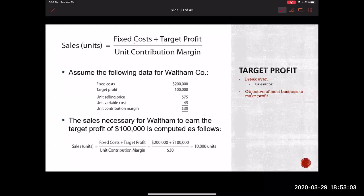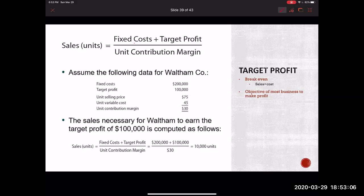So let's look at this example. So assume the following data for Waltham Company is as follows. They have their fixed costs, target profit, unit sales, so forth and so on. So as you can see here, they want a profit of $100,000.